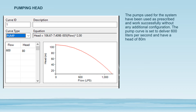We have pumping head. The pumps used in the system have been used as prescribed and work successfully without any additional configuration. The pump curve is set to deliver 600 liters per second and have a head of 80 meters. As you can see here, as shown on the EPANET software, the pipe curve ID is set to one, the curve type is pump, the flow is 600 liters per second, and the head is 80 meters. This is the graph representing the relationship between the head and the flow.